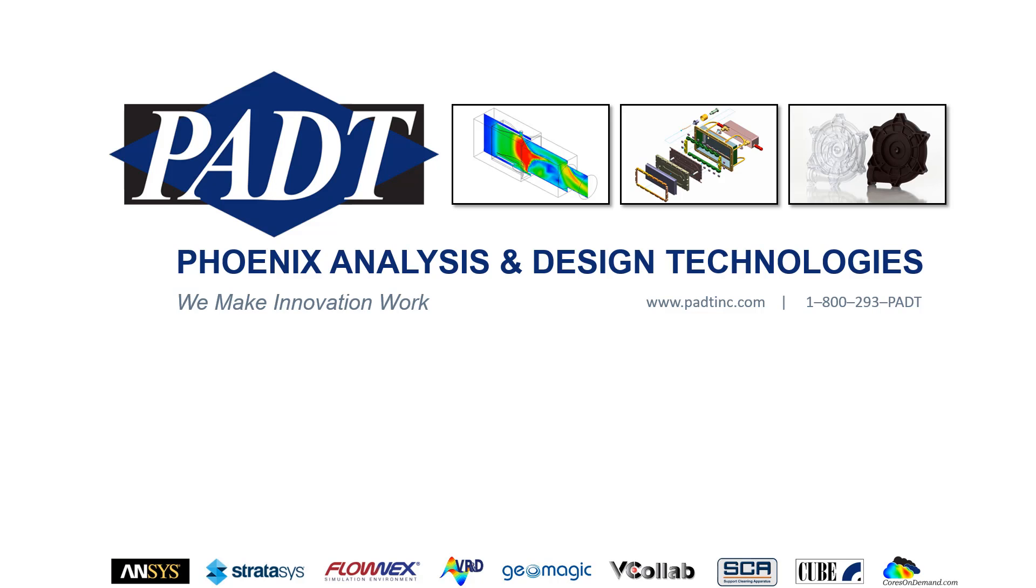Welcome to PADT, Phoenix Analysis and Design Technologies, where we make innovation work through simulation, product development, and rapid prototyping.